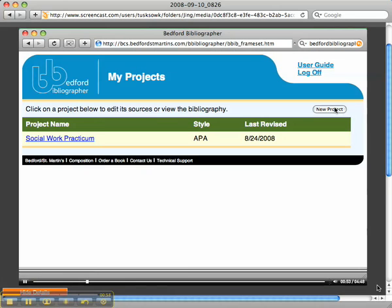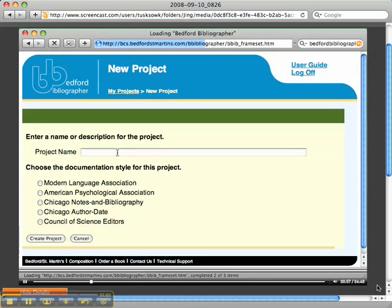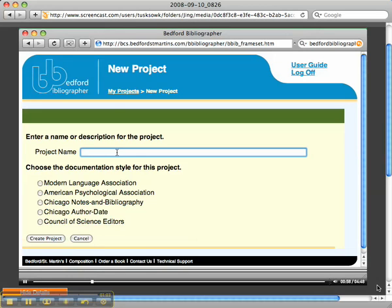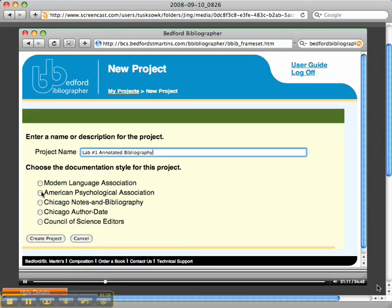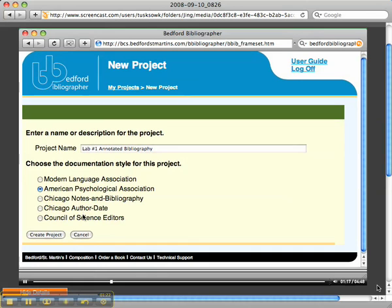I'm going to click a new project. You can see I already have one there. This project is going to be called Lab Number One Annotated Bibliography, and you will be using the APA style. If some of you are different majors, you may use something different.